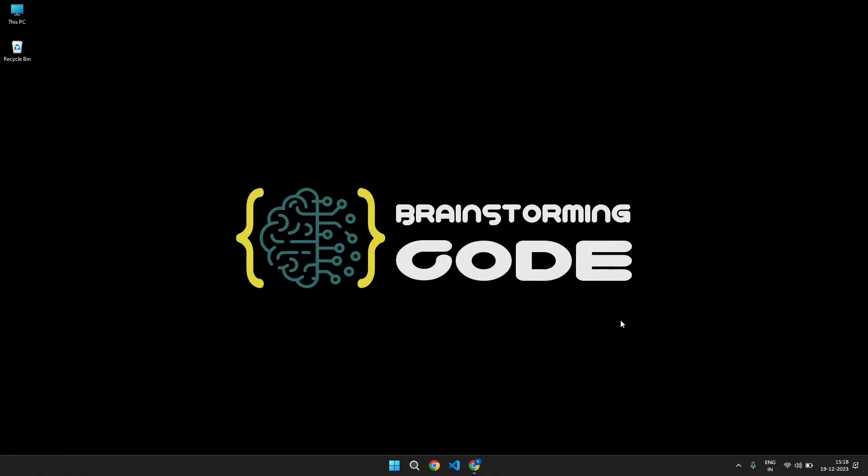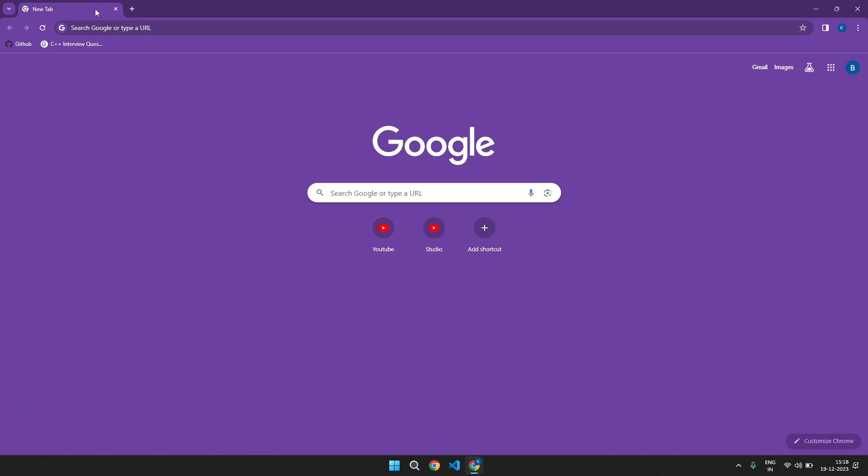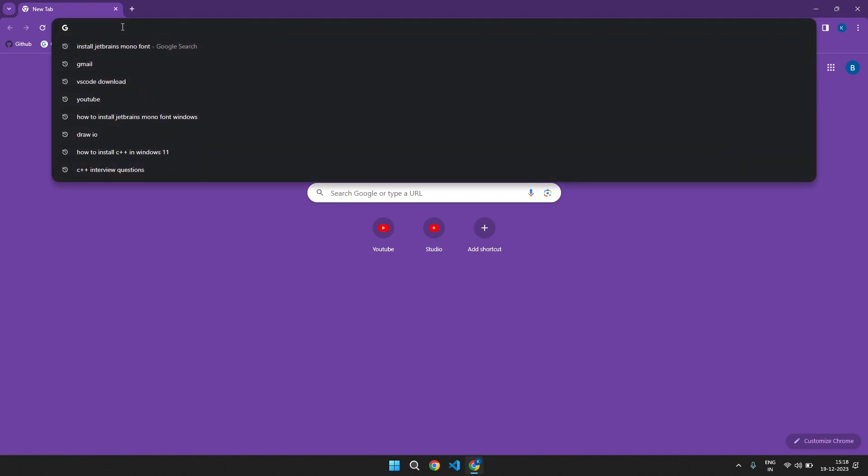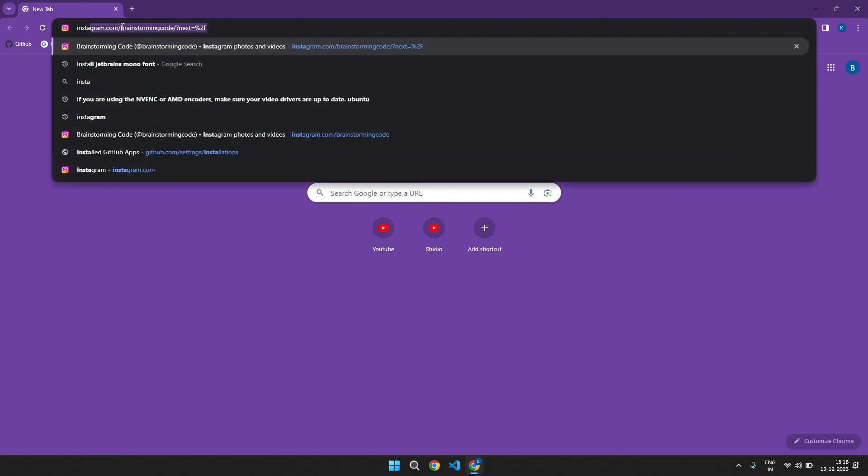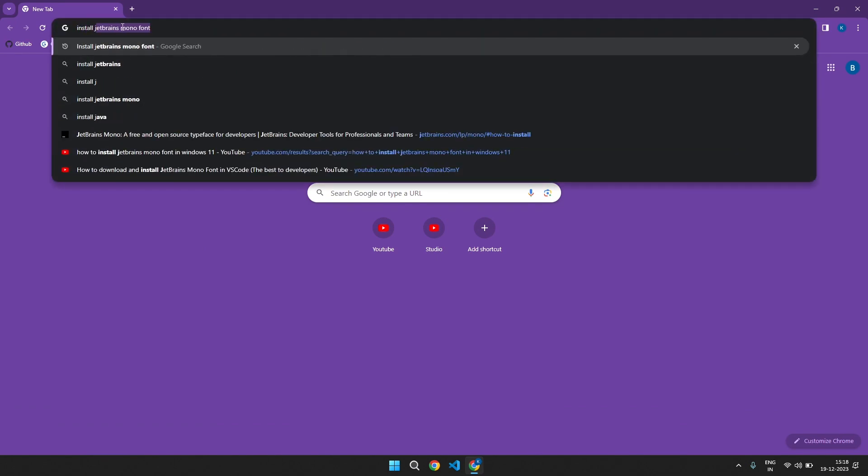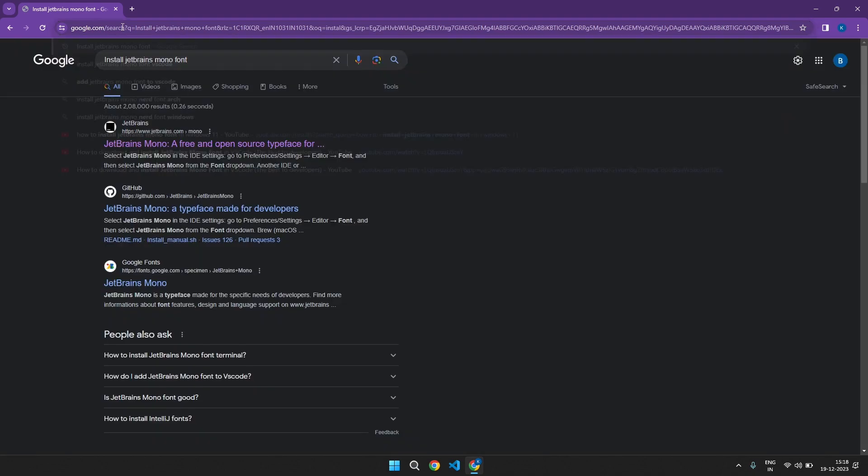Let's open Chrome, then right here, install JetBrains Mono font, click enter.